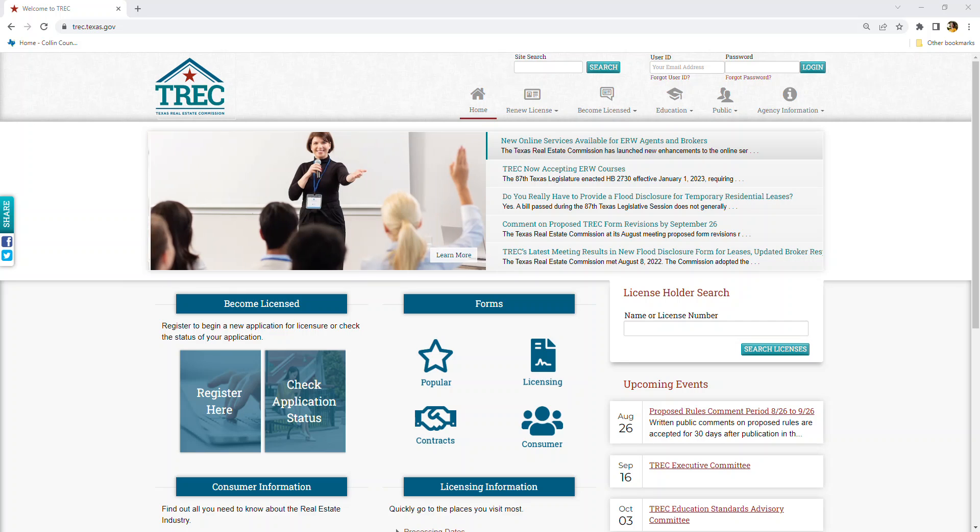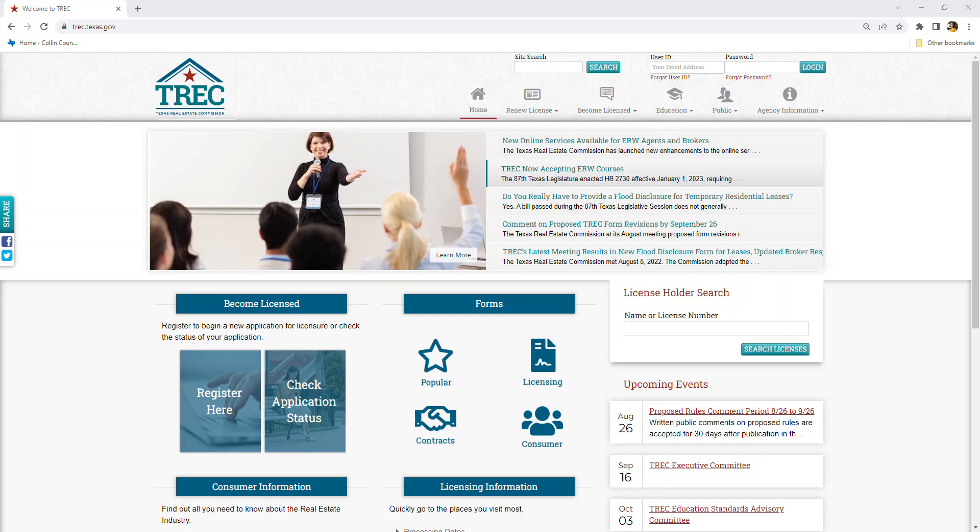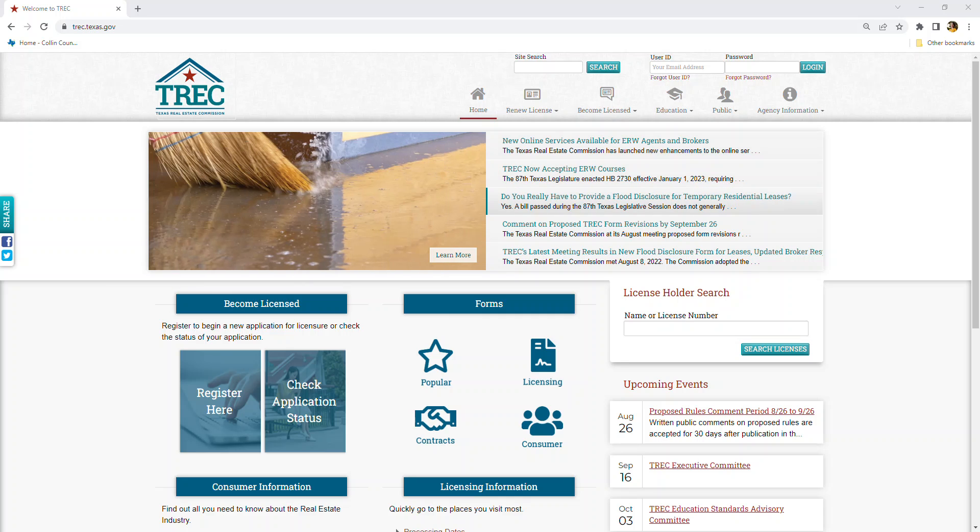It's a spooky time of year, CCAR, but don't let the Texas Real Estate Commission website scare you.